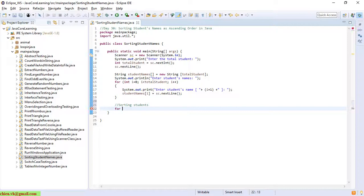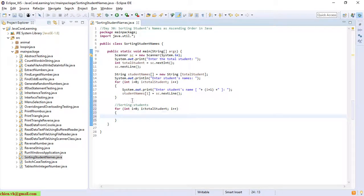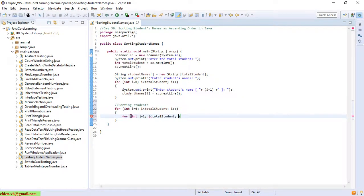For sorting, I will use a nested for loop — outer for loop starting at 0, and inner for loop with z equal to 1, less than total student, z++.